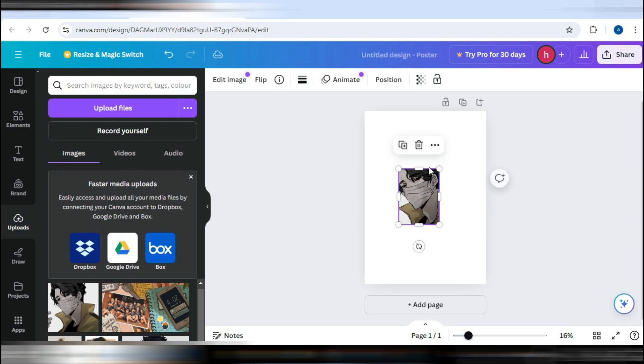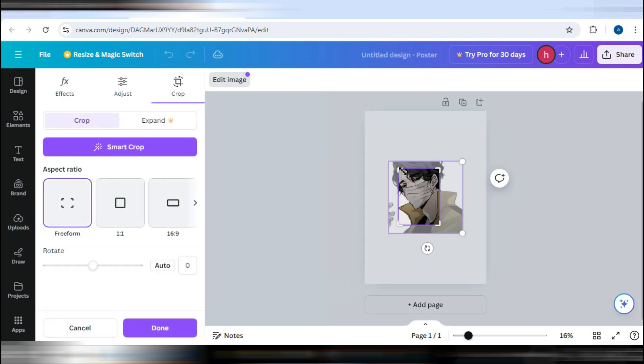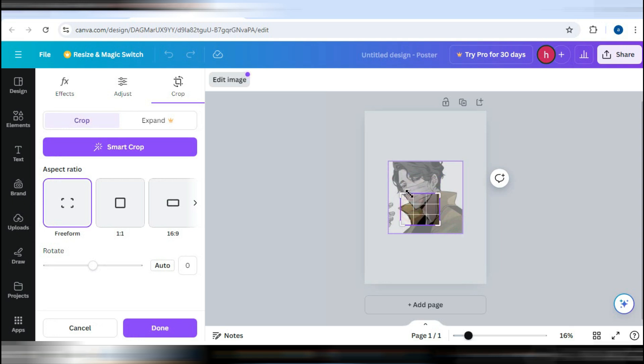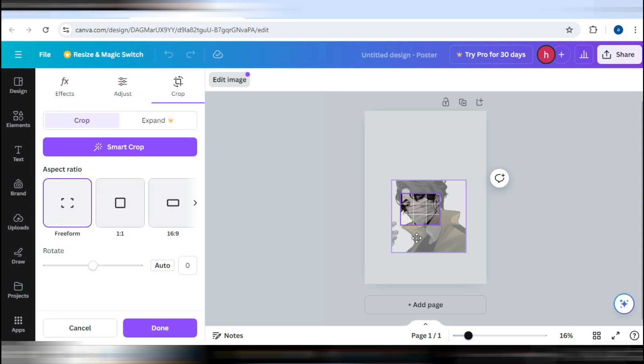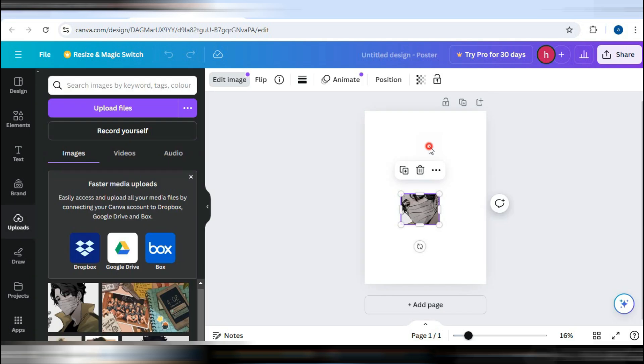Alternatively, you can simply double click the picture, which will bring up a cropping interface where you can further refine your crop. After making your adjustments, click Done to finalize the crop.